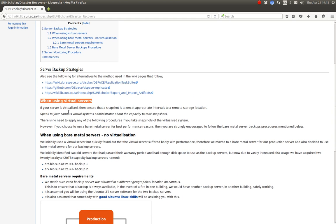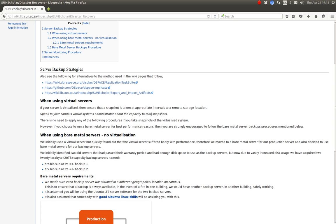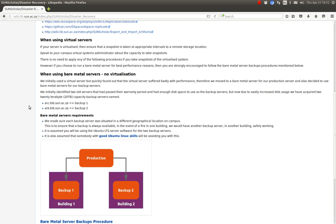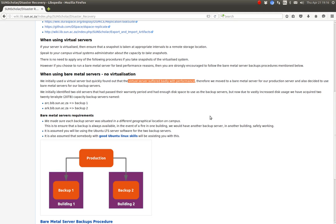The backup strategy depends on whether you're using a virtual server or a bare metal server. If your server is virtualized, speak to your campus virtual systems administrator about the capacity to take snapshots of the system. If you have a virtualized system there's no need to carry on with any of the backup procedures — you may want to set up a monitoring system, which I'll go through later. We tried a virtual server but it suffered bad performance, so we went to a bare metal machine and things are much better now.